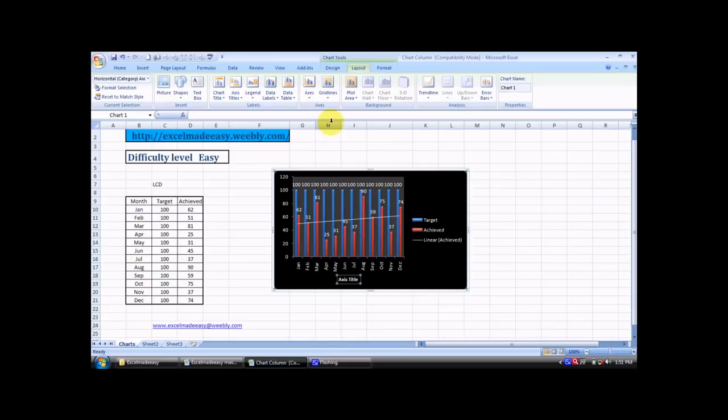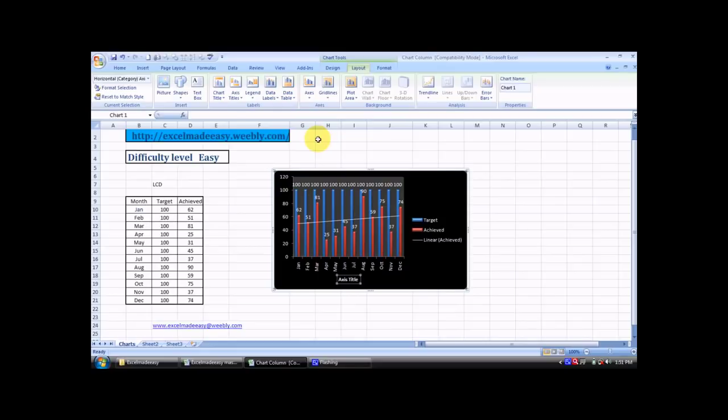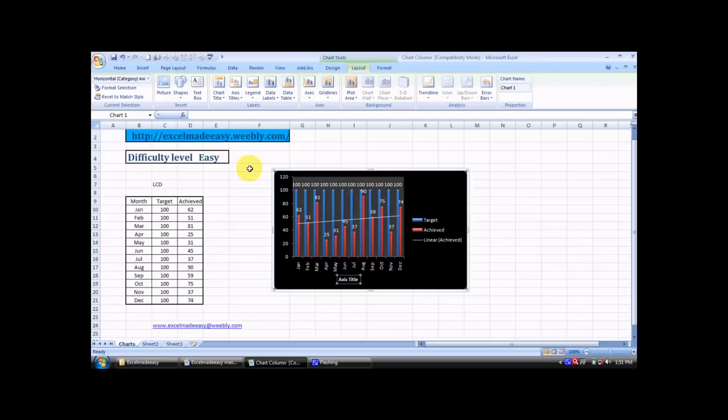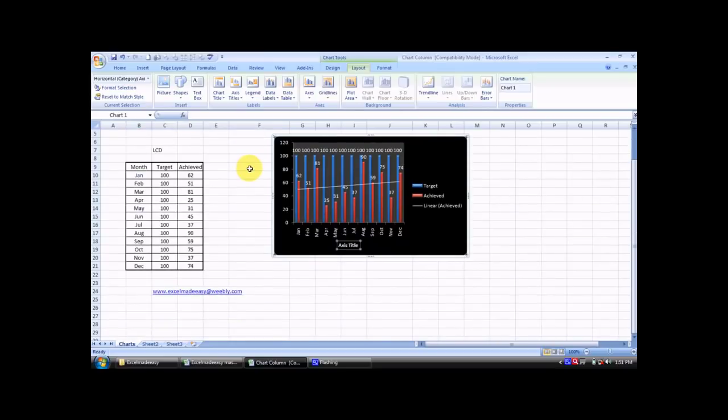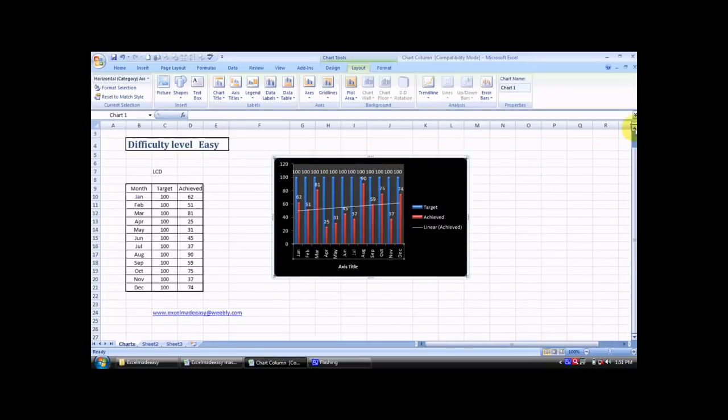This was your Excel guru today with the feature Chart Columns. This sheet is available for free download at my website excelmadeeasy.weebly.com. You can download it from there. If you like it, do share us on Twitter, do like us on Facebook. This was your Excel guru signing off for the day. Have a wonderful day ahead. Happy Excel learning.